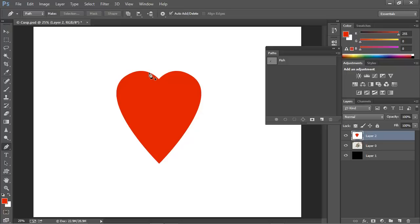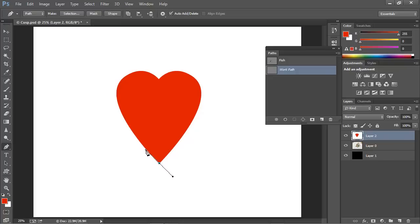We've already seen how to draw smooth curves by clicking with the pen tool and then dragging out a control handle in the direction that we want the line segment to travel. I'll add another smooth curve point right here and drag it to make sure that we're following the contour of the heart.